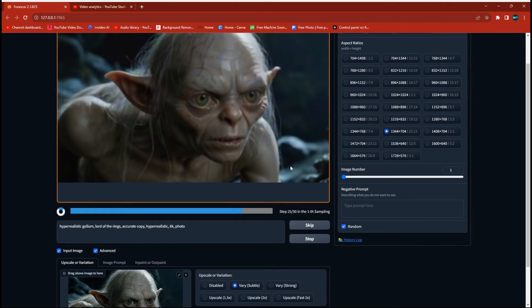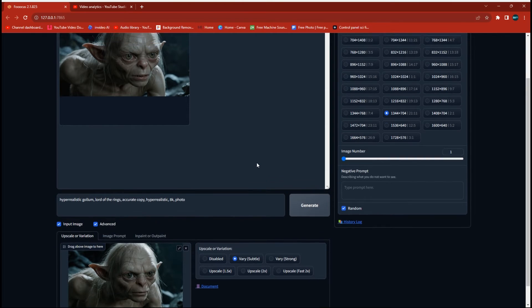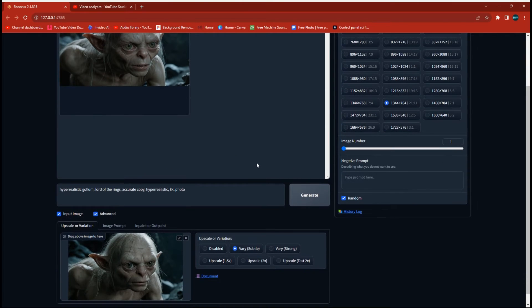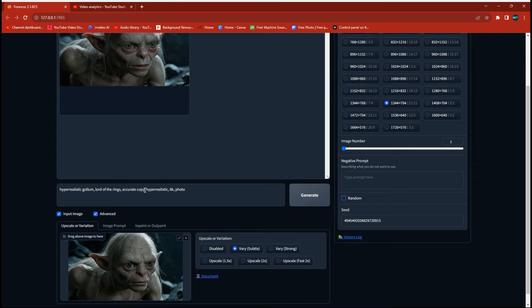Alright, so once you've found one you're happy with that matches your original, we're going to go back over and uncheck random on the seed. Very important because this number here is going to be the seed that we work with that will tell the AI to stay with that original picture. So we're going to add to our prompt a little bit now, we're going to add some keywords that describe anger.